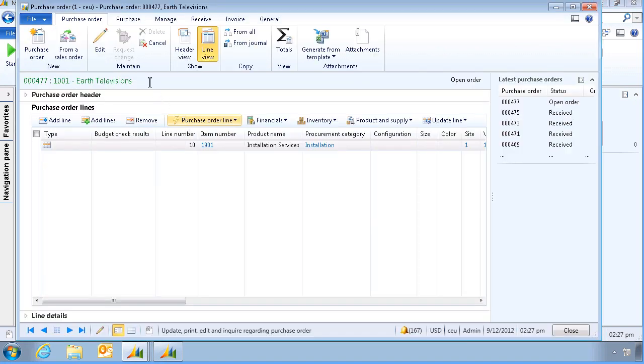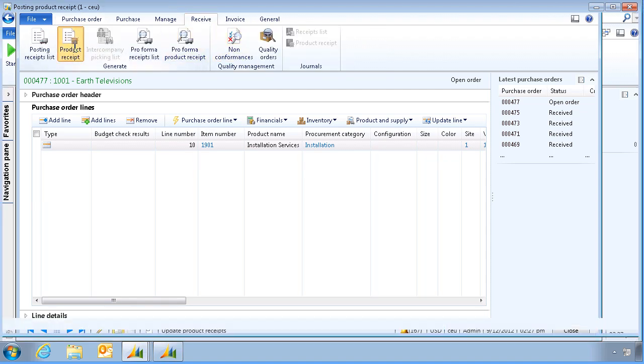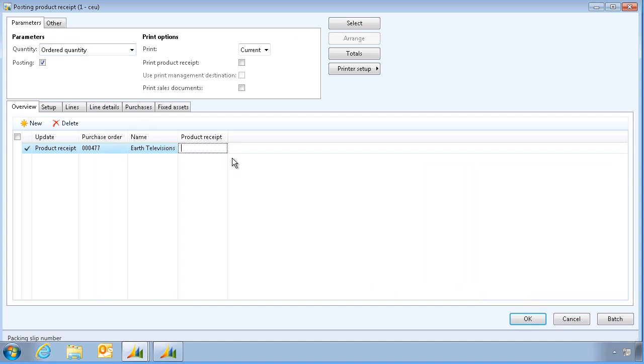We will now receive the PO, by clicking on receive, and product receipt. I enter a product receipt number, and click OK.